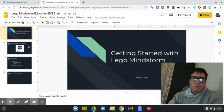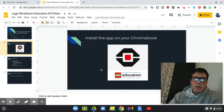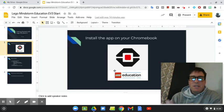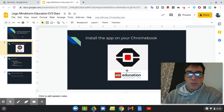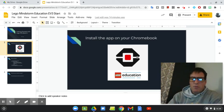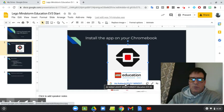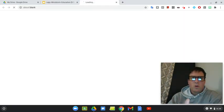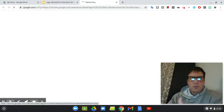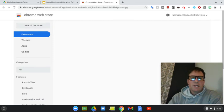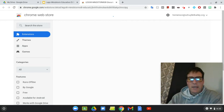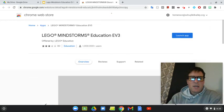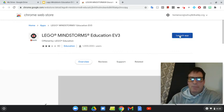The first step, the very first step is right here, and that is we need to make sure that we install the app on our Chromebook. So, this giant picture right here, if you click on it, it is a link, and if you click on that link, that will bring you here to the Chrome store, or it should eventually bring you to the Chrome store.